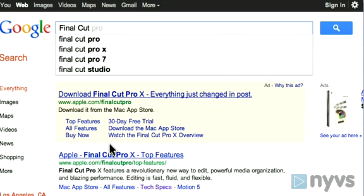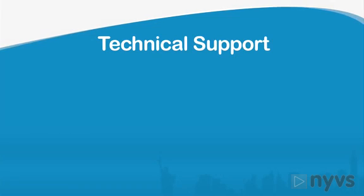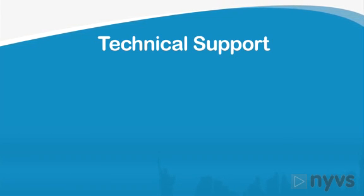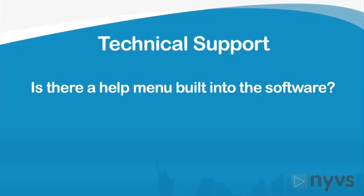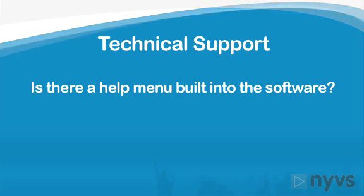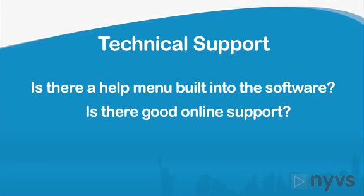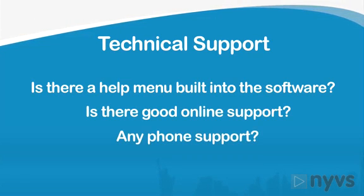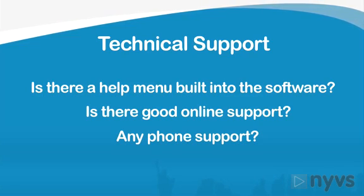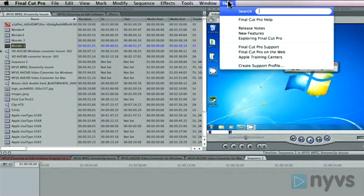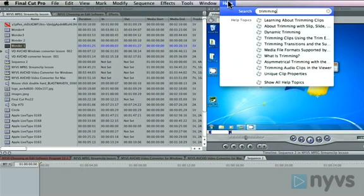Technical support is another thing to check out. Does the editing software have a help menu built into the program itself? Is there good online support, and what about phone support if you get really stuck? Especially when you're starting out, you'll want to know that you can get the help you need.